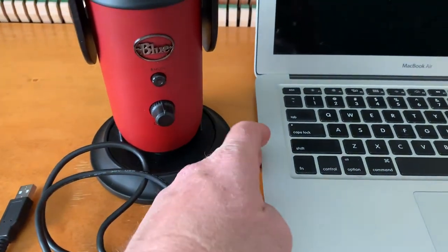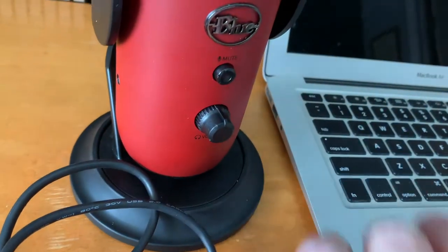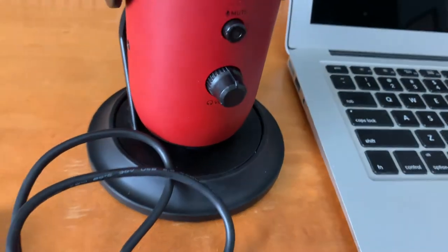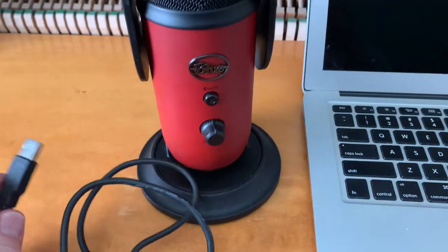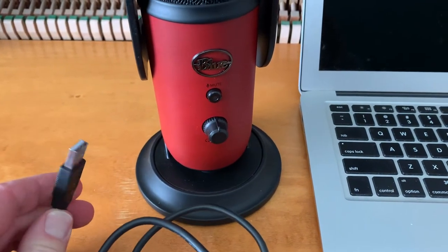Now, if you have a newer Mac, you may have the lightning ports or the USB-C ports that are on the side, and in that event, you will need an adapter.